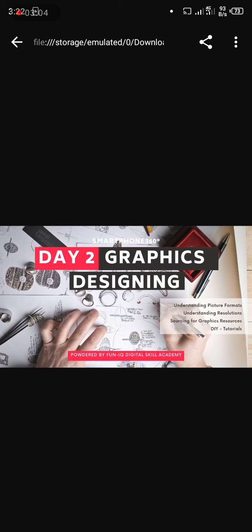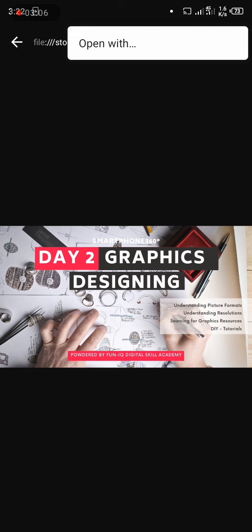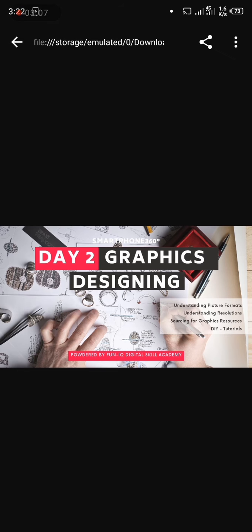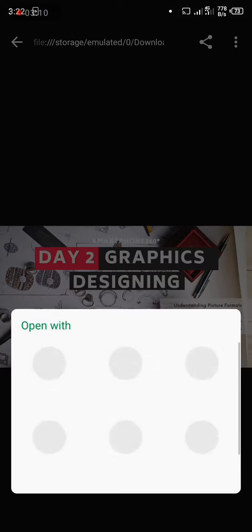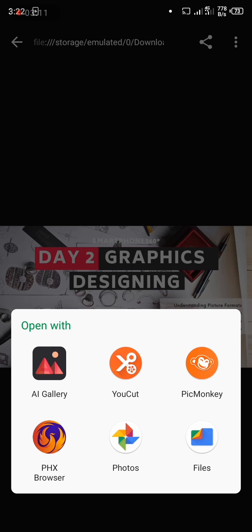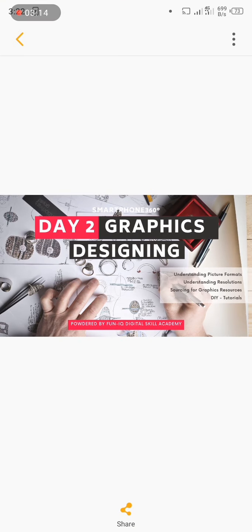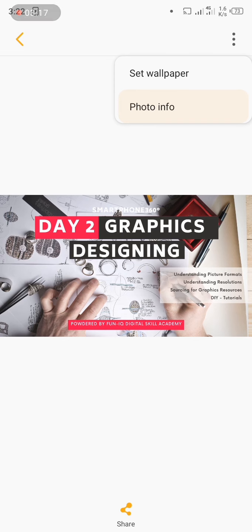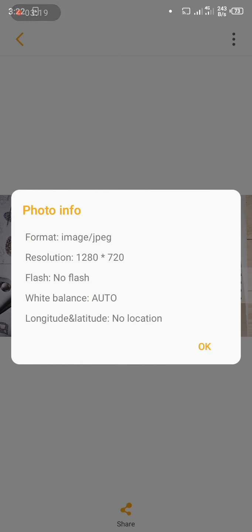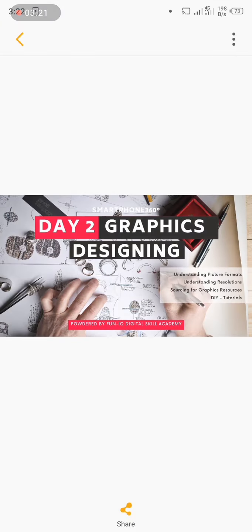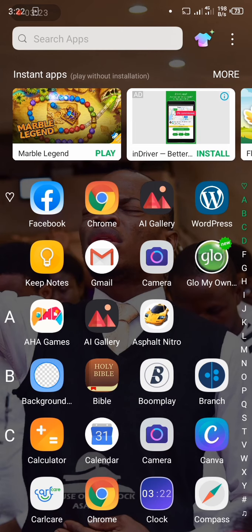As you can see, it's downloading a file of 200 and something kilobytes, which is better than having 40 kilobytes of picture. Now let's check this picture. It is better than having 40 kilobytes of picture.